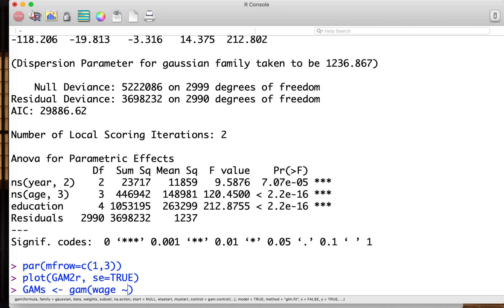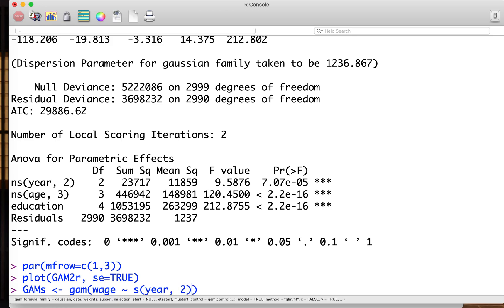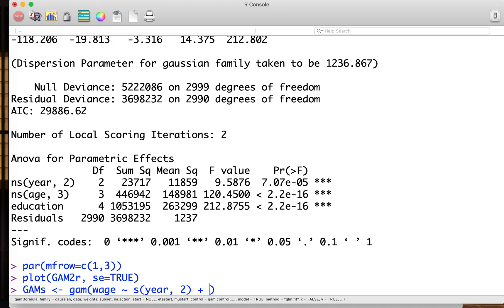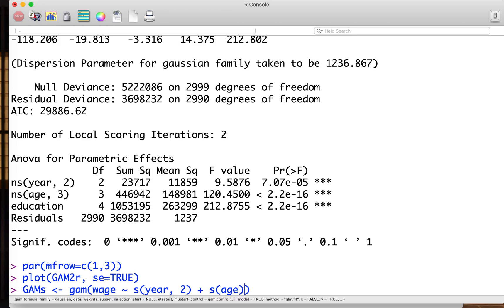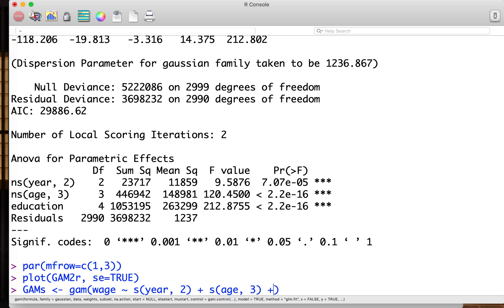Now we fit wage on smoothing spline of year with DF2, so effective degrees of freedom 2. Remember that hyperparameter corresponds to so-called effective degrees of freedom. We specify effective degrees of freedom here, and age with effective degrees of freedom of 3 and education.